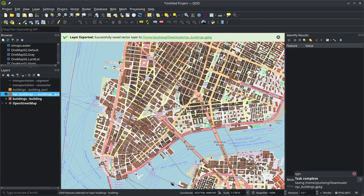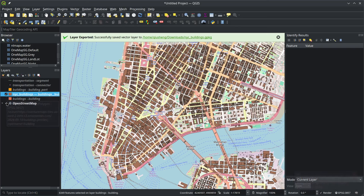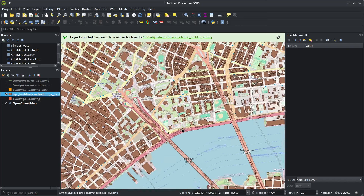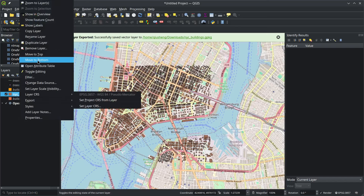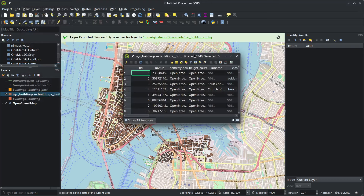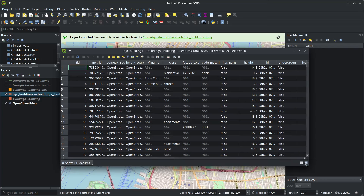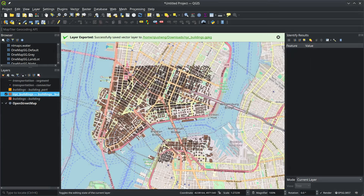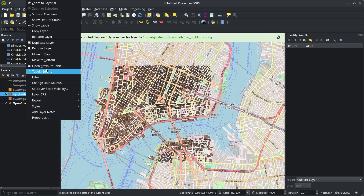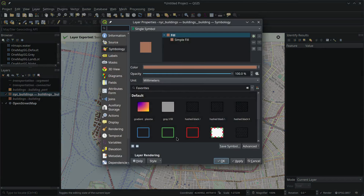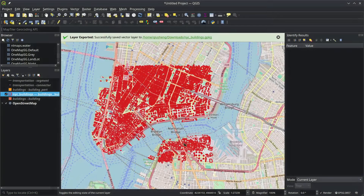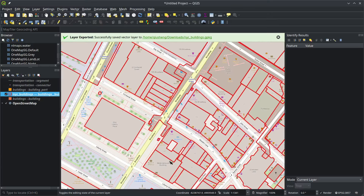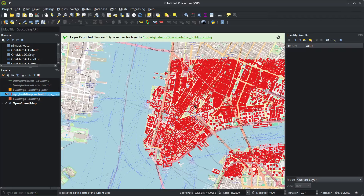It's almost done — just a couple of seconds, maybe 20 seconds total. Now we have the NYC buildings layer. Turn off the PMTiles layer and take a look — these are all the exported buildings. The nice thing is you can now open the attribute table and see all the information, including building heights. You can also open the properties and change the visualization to whatever you want. Now you have all these building outlines for the area.